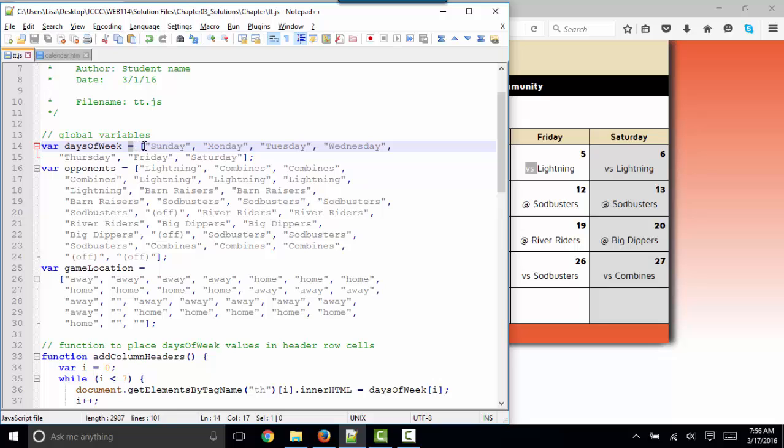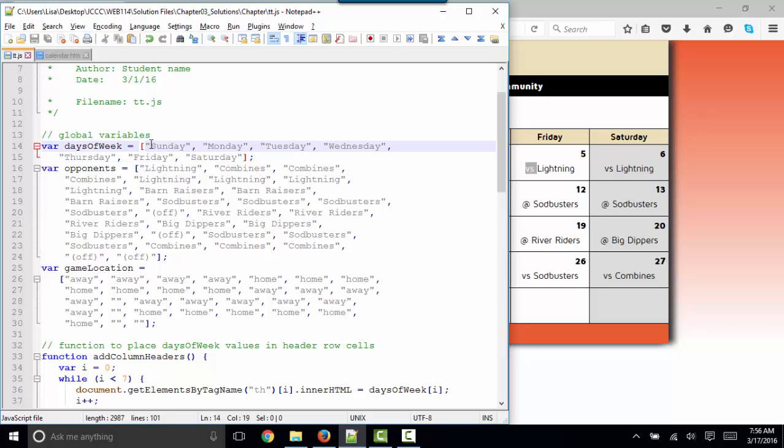We're using the var, V-A-R, variable keyword. We're stating the variable name. We're setting it equal to, and then a list of values that are in square brackets. Now, because all of our variables are textual, they are also surrounded by quotation marks.